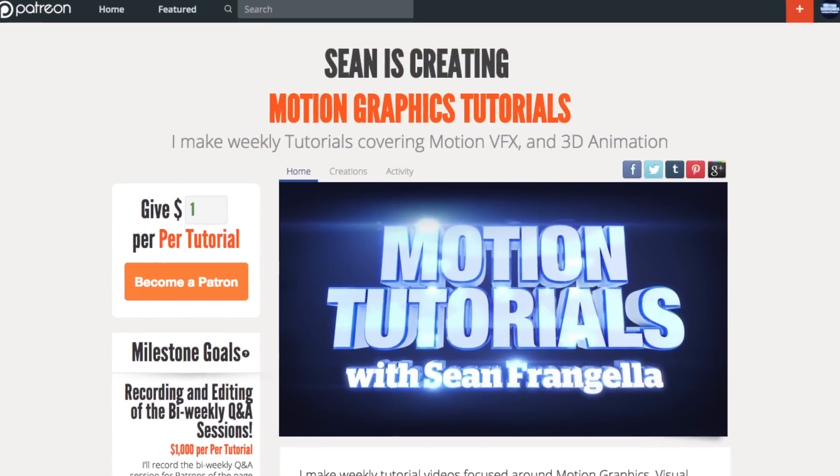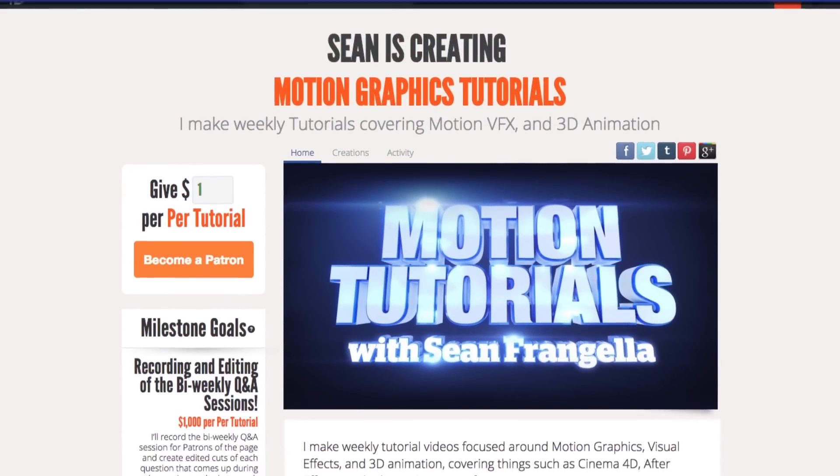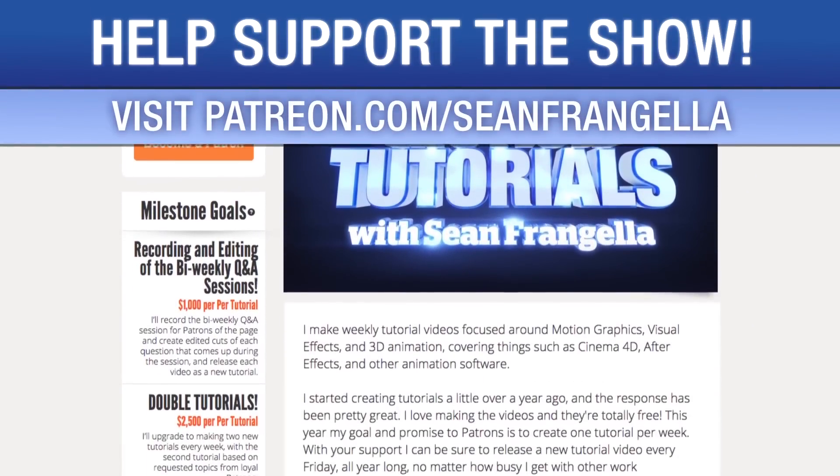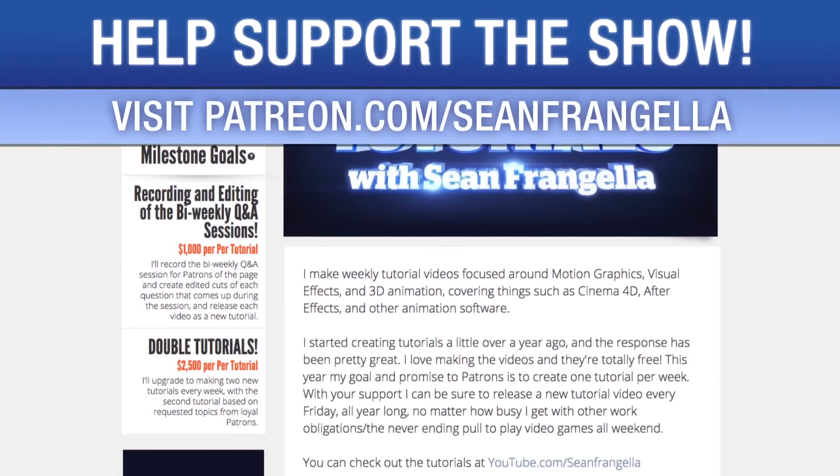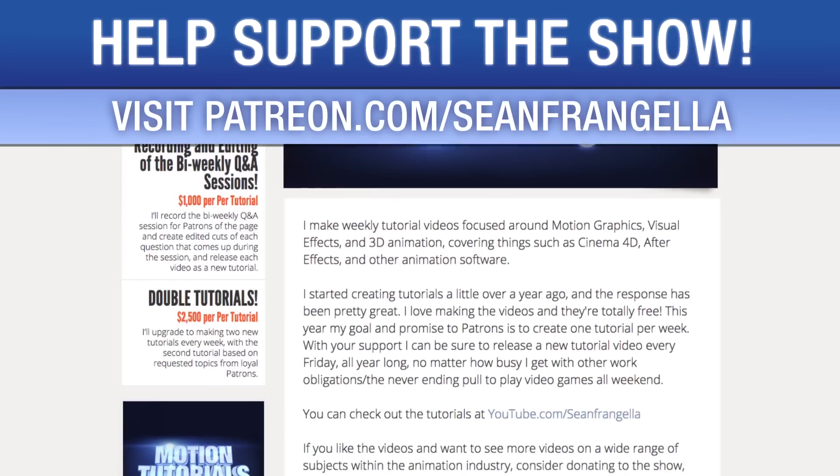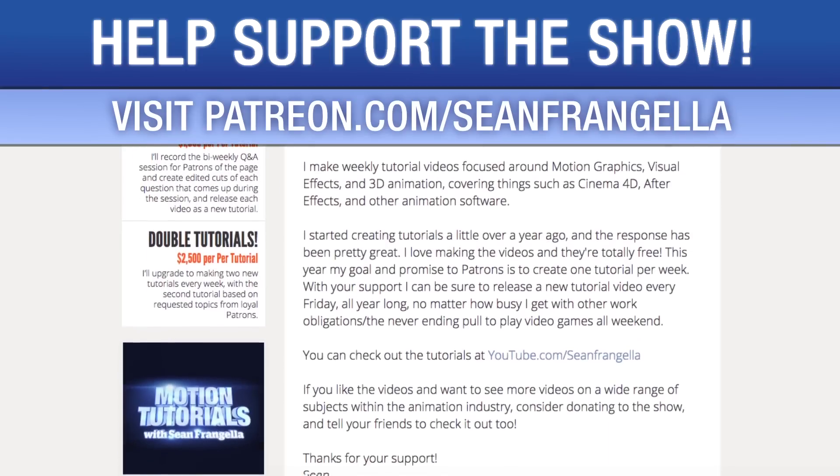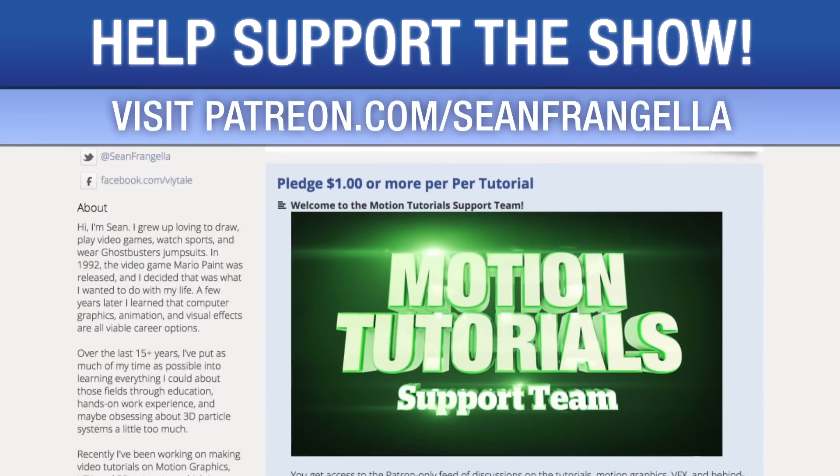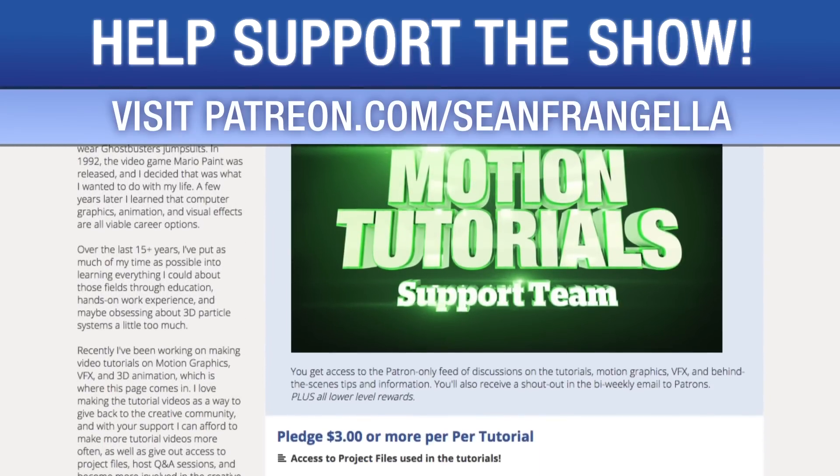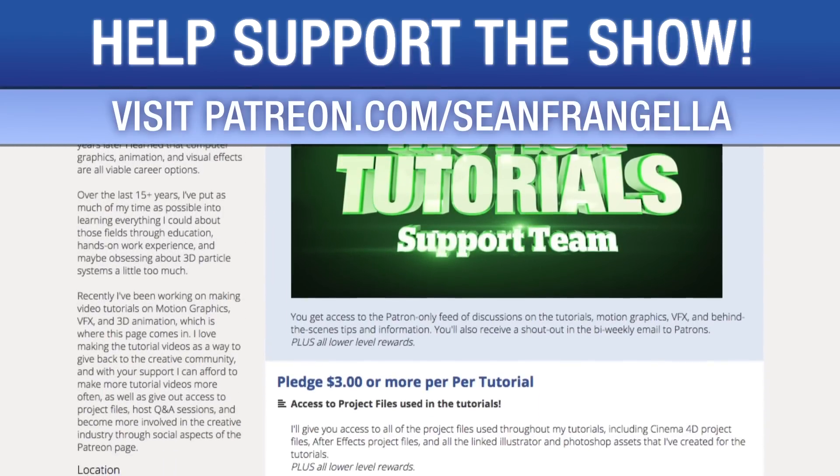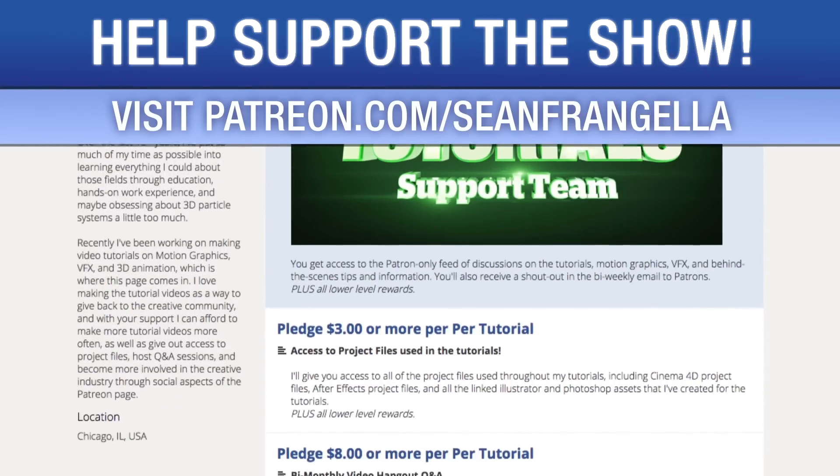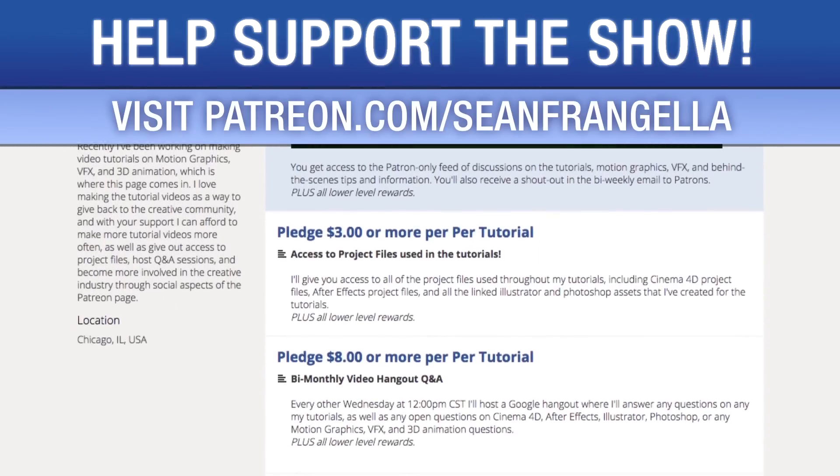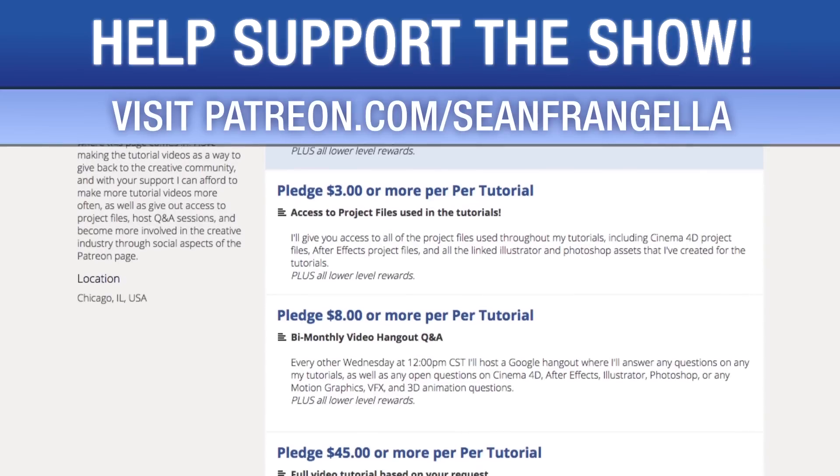Do you like watching these tutorials and want to see more episodes more often? You can help keep the show going by lending your support on Patreon at patreon.com slash seanfrangella. More importantly, if you want to throw in a couple extra bucks, you can get bonus content like project files used in the tutorials, answers to direct questions.